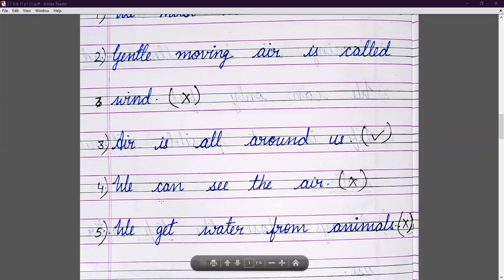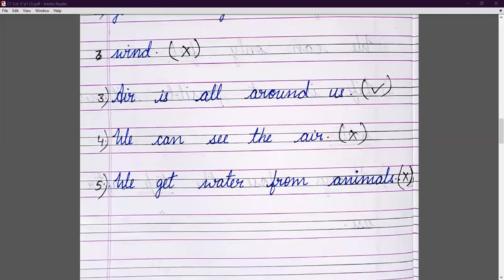We can see the air — can we see air? No, that is wrong, so we put a cross. Next: we get water from animals — do we get water from animals? No, that is wrong.